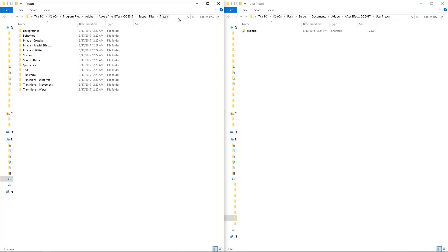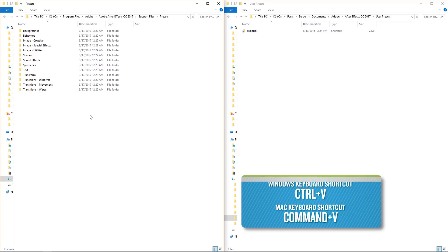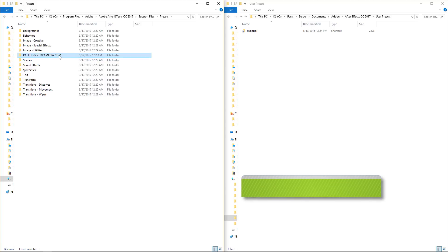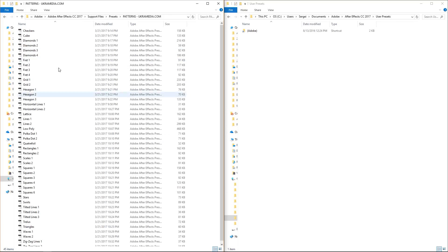First one is your C drive then program files, Adobe, Adobe After Effects, and then support files and then presets. So inside this presets folder just do ctrl V and paste this patterns folder and inside there you'll see all the patterns.